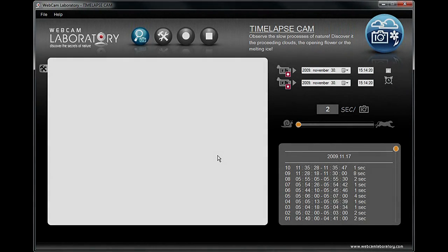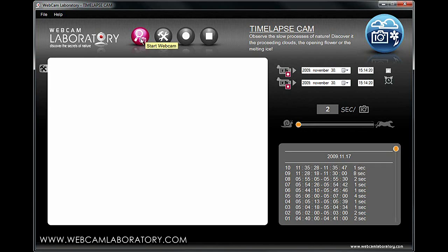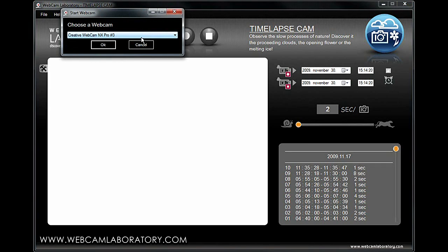Using the high-speed recording function of Webcam Laboratory, you can observe the extremely slow processes of nature. After pressing the start webcam button, you can select the webcam you would like to use from the scroll-down menu.